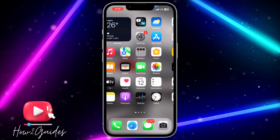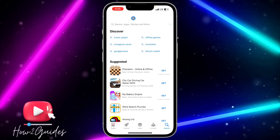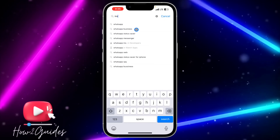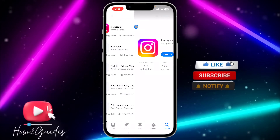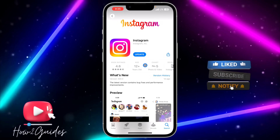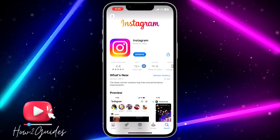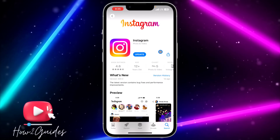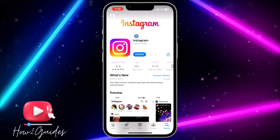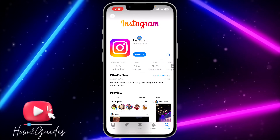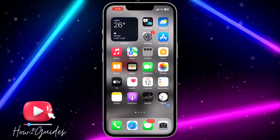The second thing you can do is to check if there's any available updates for Instagram. Just check if there's any available update and update your app to the latest version available. There are some cases where there will be a bug in the Instagram application, or when they release a new version the old version will start misbehaving.